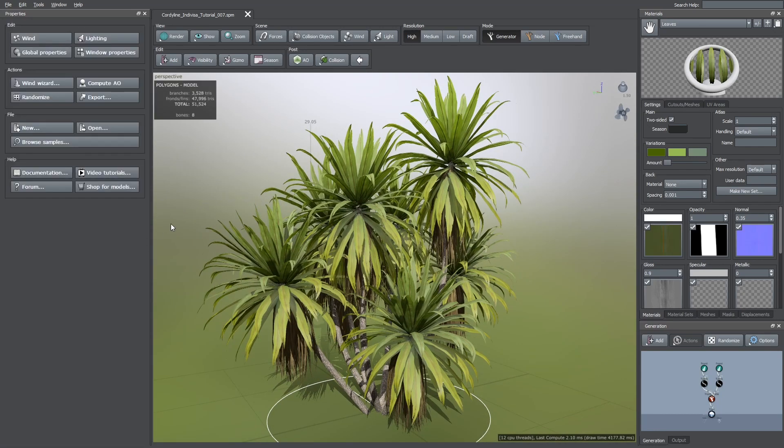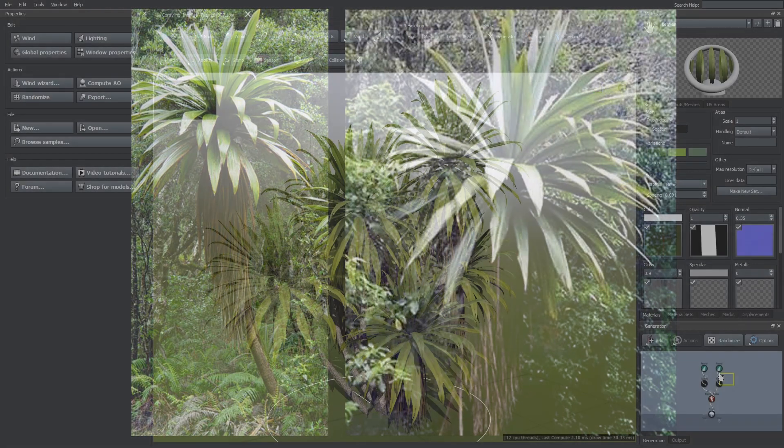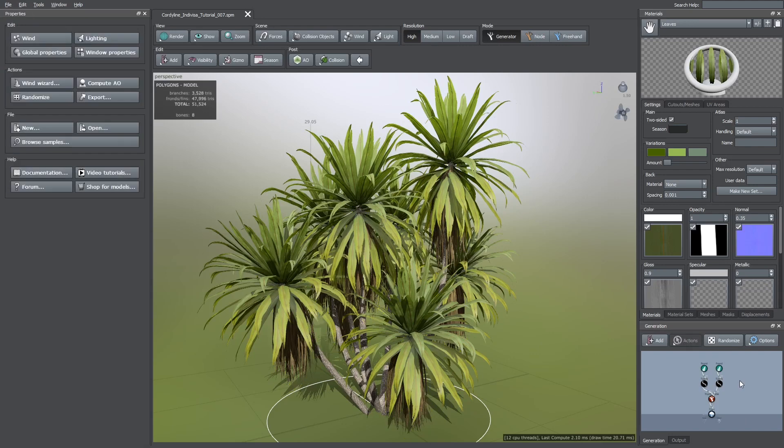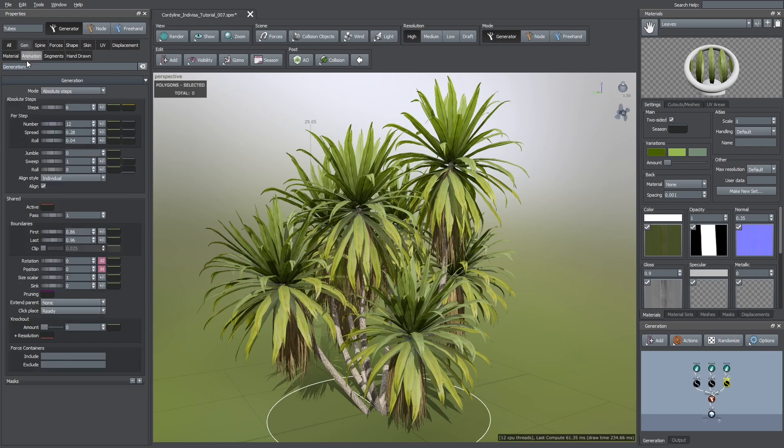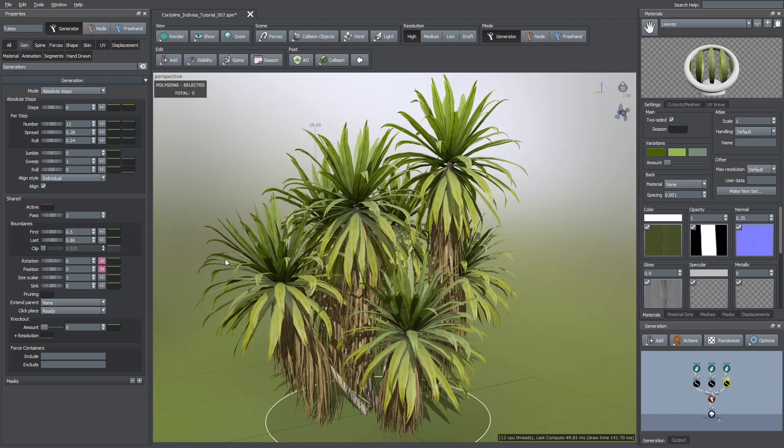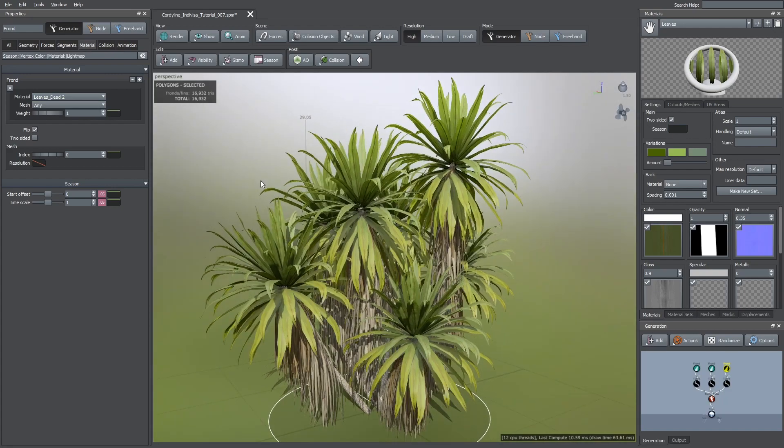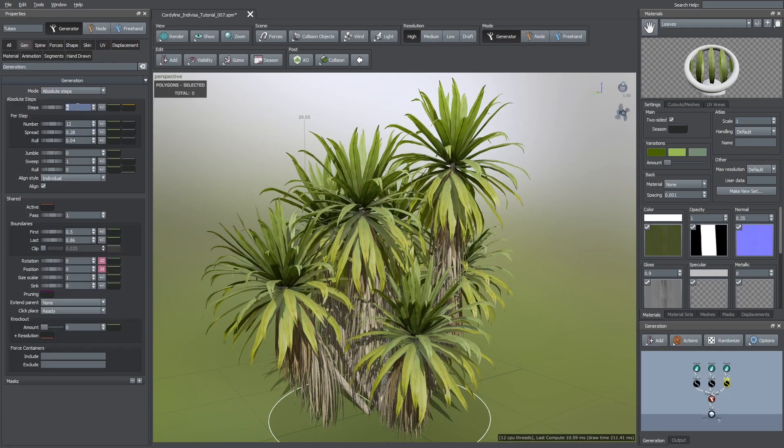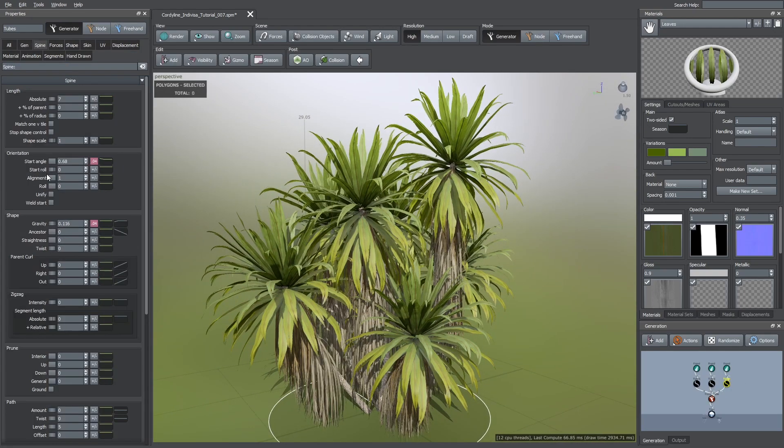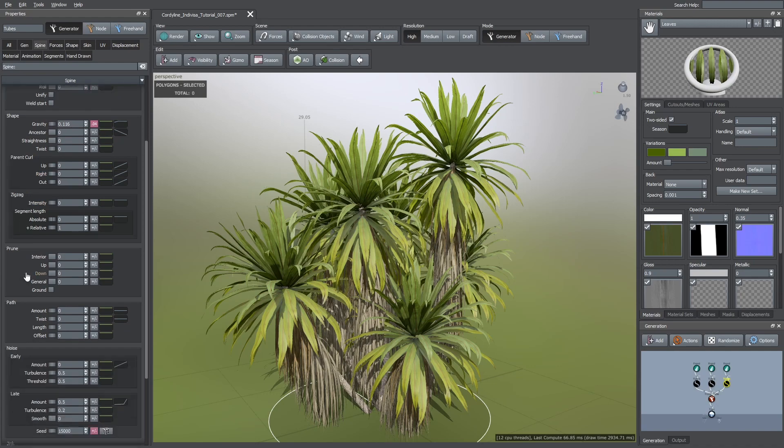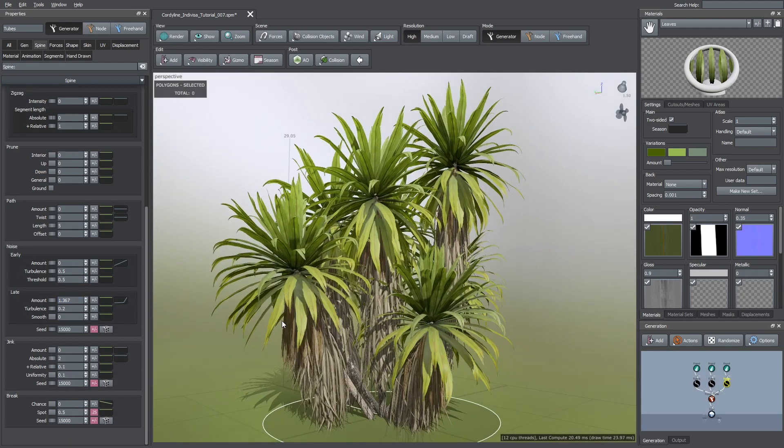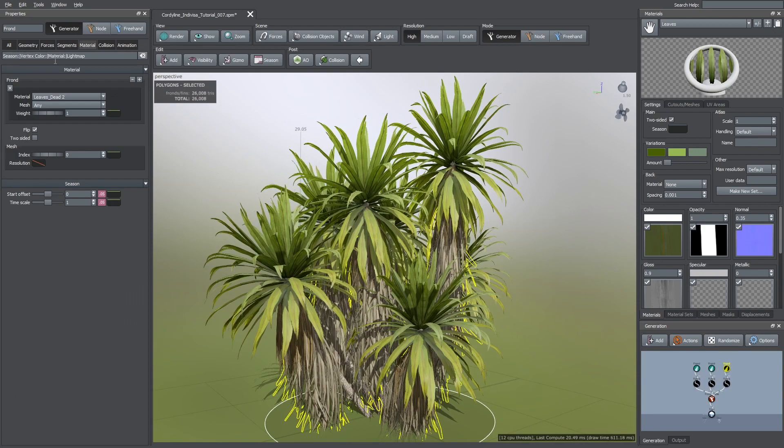The last thing I wanted to do was to add more dead leaves like you see in these reference images. To do this, I duplicated the dead leaves generator and here made some changes. I changed the boundary values. Then, I assigned another texture. After that, I increased the number of steps to add more of these leaves. I also increased the late noise amount so they look more chaotic. And finally, I decreased their width.